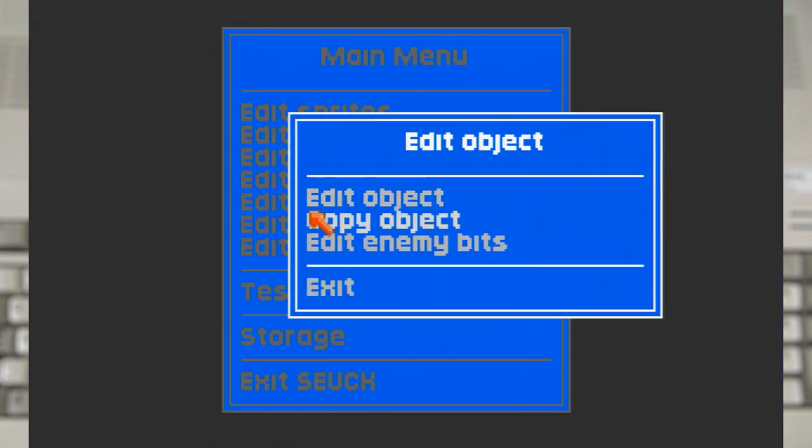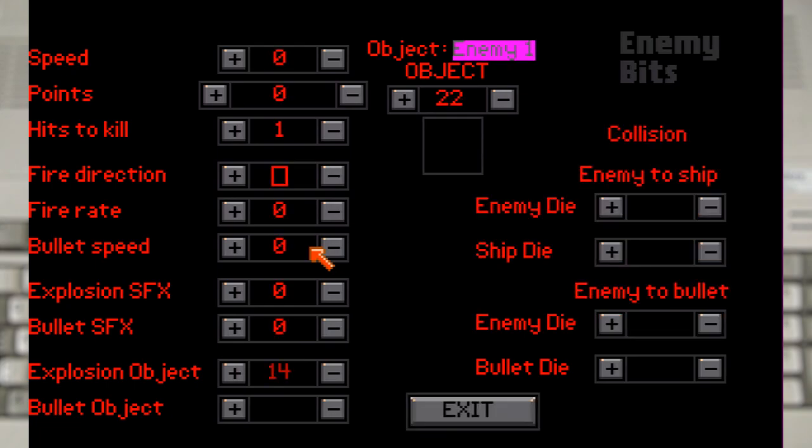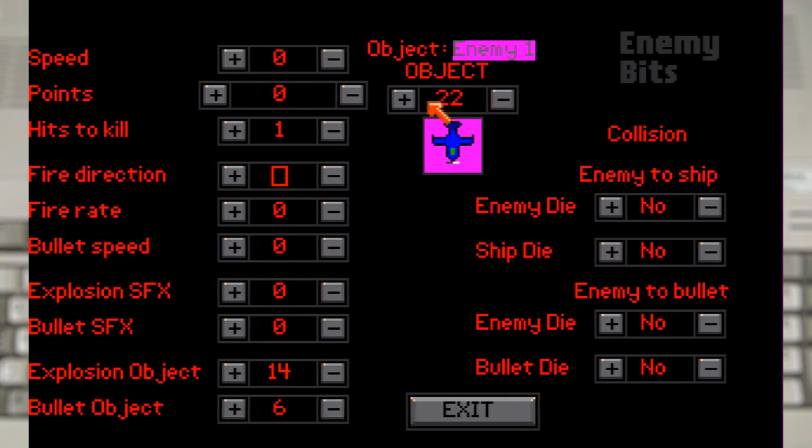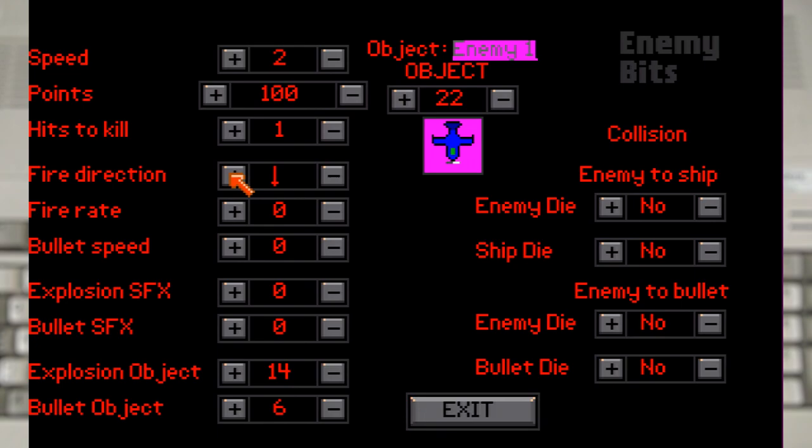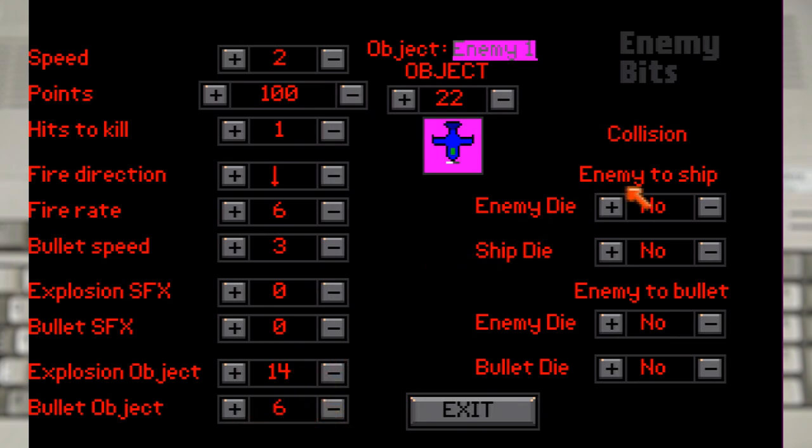And with all the objects defined we can now go to the edit enemy bits. Which allows us to join all the various parts together. This will be enemy 1 which has sprites that we just set up. And we can see animating away. So let's set up some of its parameters. Which includes how fast it moves. The direction and rate it shoots at. As well as the explosion and bullets that it will use. You can even set up what happens when it touches the player or one of their bullets.